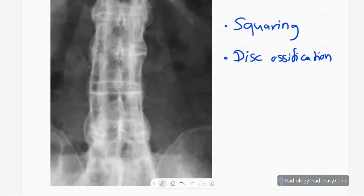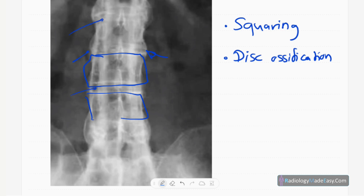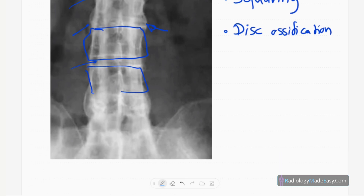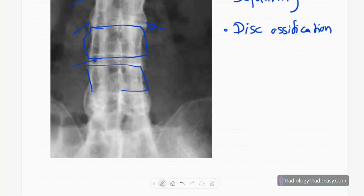In another patient, you can see fusion of the vertebral bodies and also squaring of the vertebral bodies. There is subtle disc ossification and squaring of the vertebral bodies, along with ossification of the annulus fibrosus.